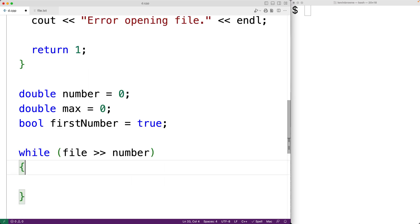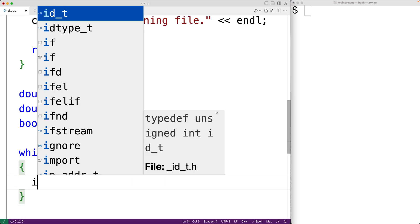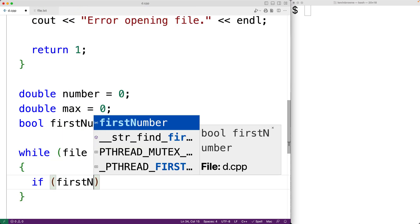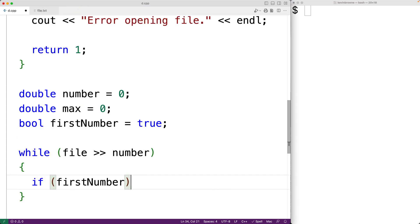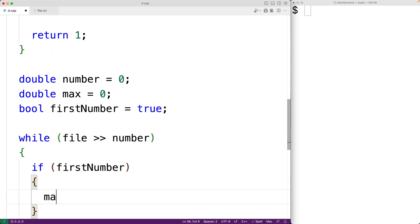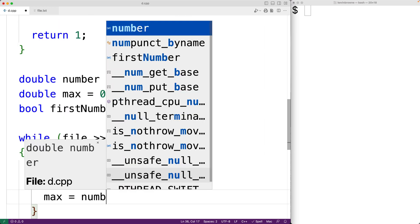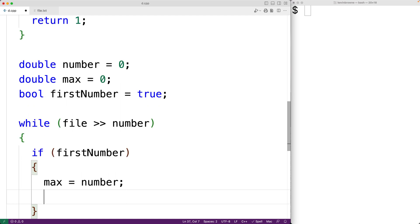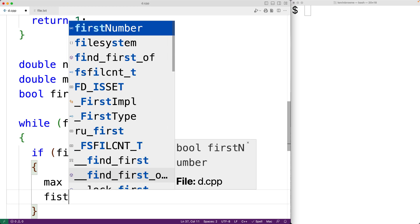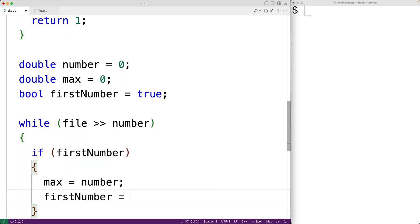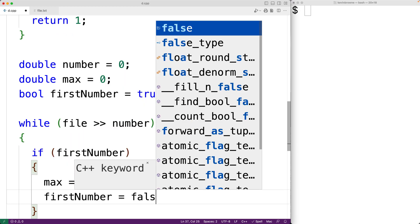So we'll have here first off if first number is true. That means we've just read in the first number from the file. And that means by default, it's also the largest number that we've read from the file so far. So we'll have here max is equal to number. Now at this point, we have read a number from the file. So we're also going to set first number to false to indicate that.